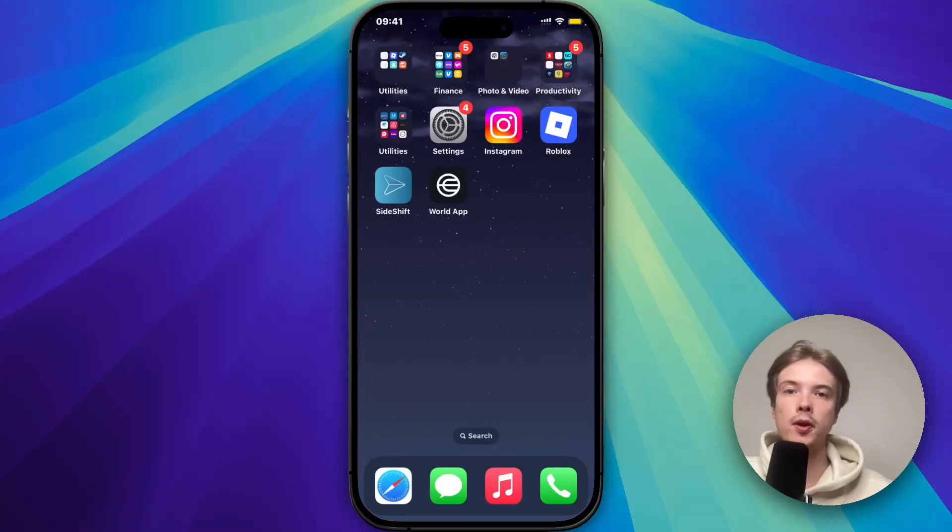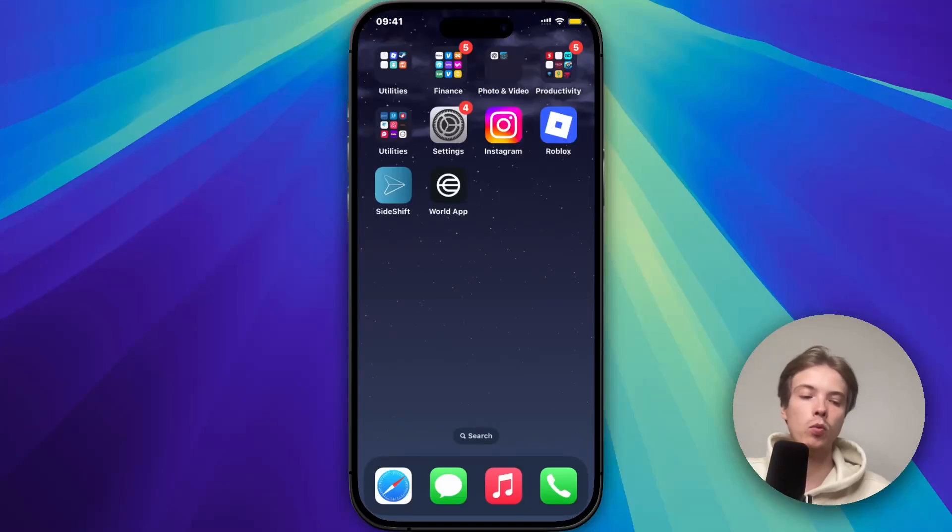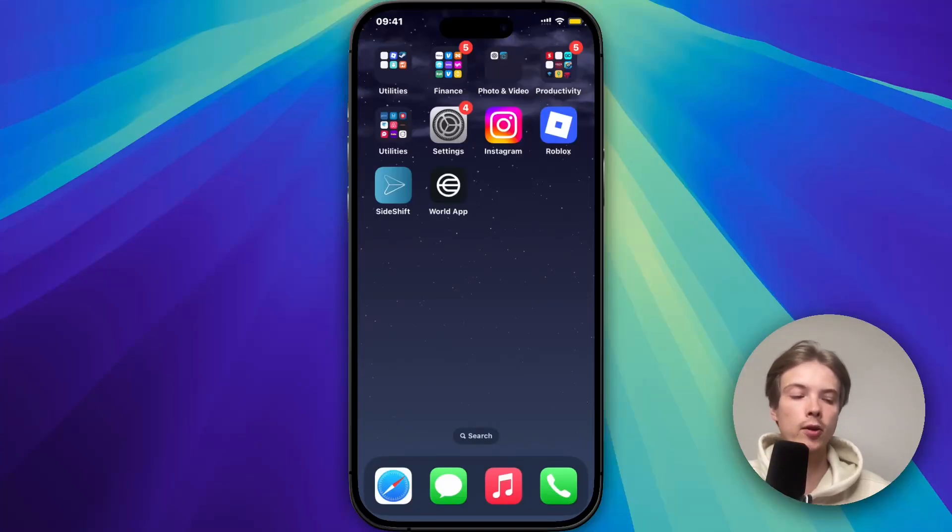In this video I'm going to show you exactly how to fix World app fail to fetch data problem. So if you're also having that exact same problem, well then this video is going to be perfect for you.